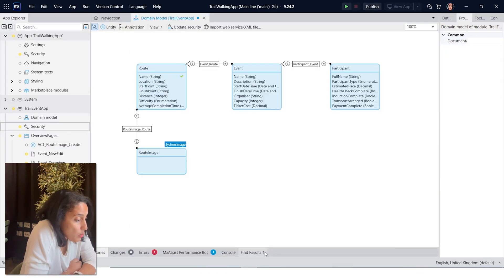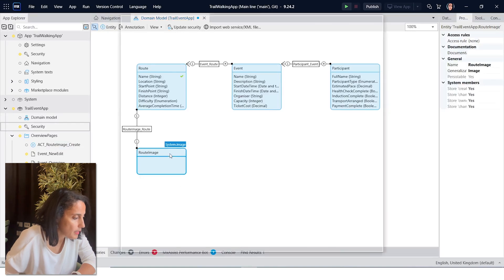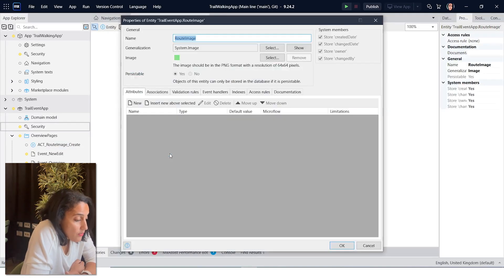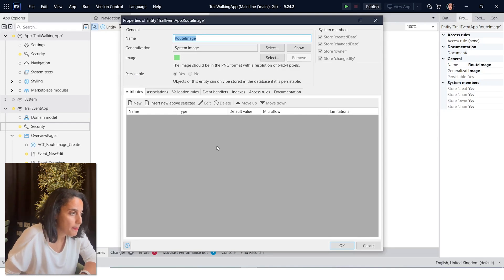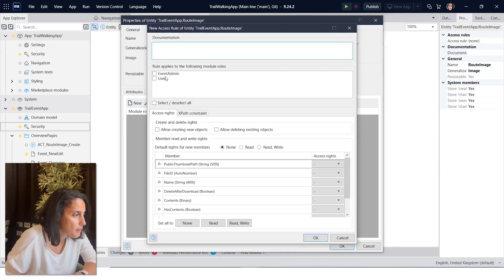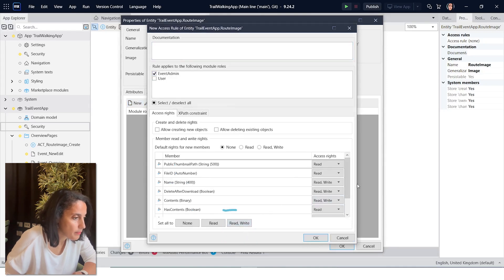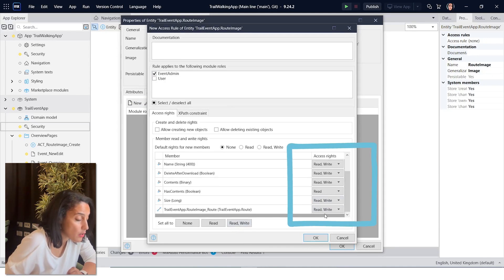Now let's open route image. Give read write access to event admin and read access to user. You'll notice all inherited fields from system.image are read only, so cannot be set to read write.